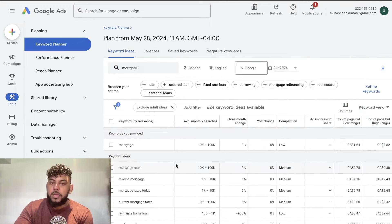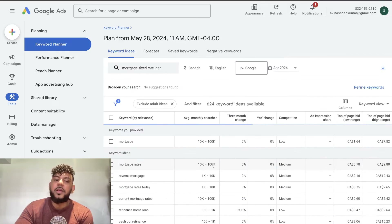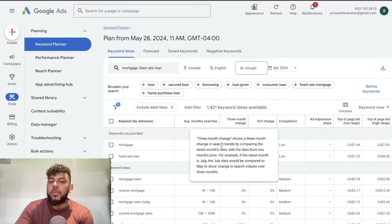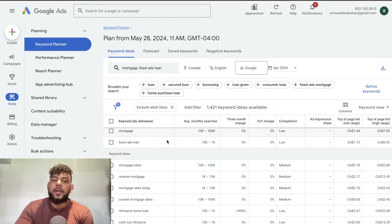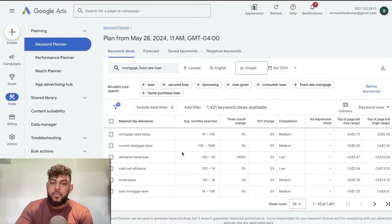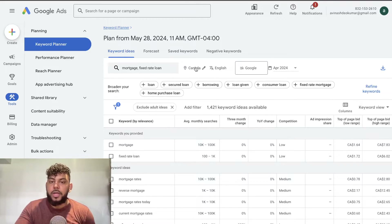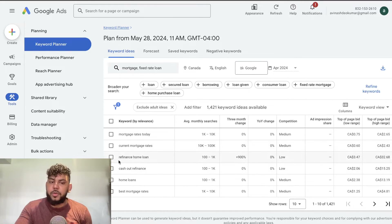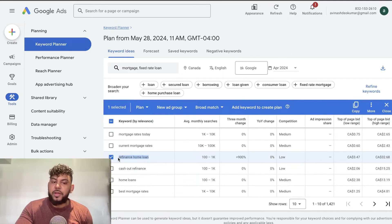If you want more up-to-date information you can filter to the last month, which is more current than data from five or six years ago. The information from Google is going to be more accurate than most other keyword research tools, making this an underused but really useful tool. You can get started by entering your keyword, location, and time frame, broaden your research with the related terms provided, then find the keywords you like best and start writing content around them.